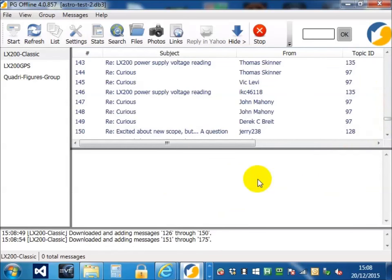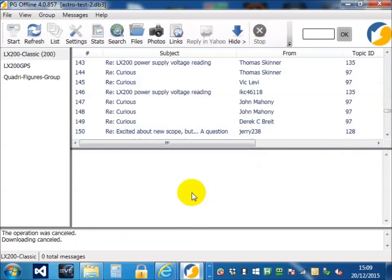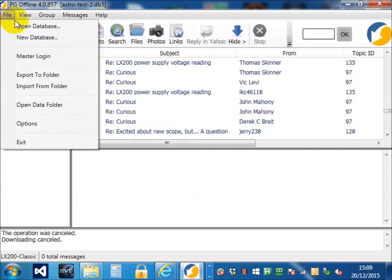Now, I'm going to press stop at this point because you don't have to get your messages from Yahoo. If somebody in your group has already downloaded the messages, they can produce an archive file with PG Offline and using that archive file you can just download all your messages directly from the archive file. So, I've already done that, here's one I prepared earlier.